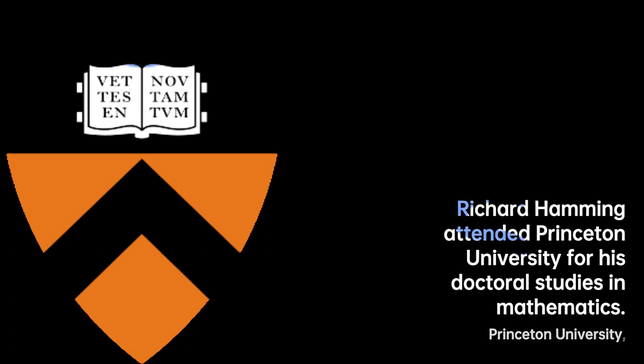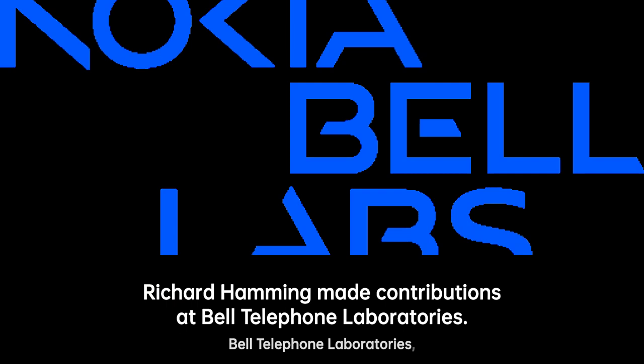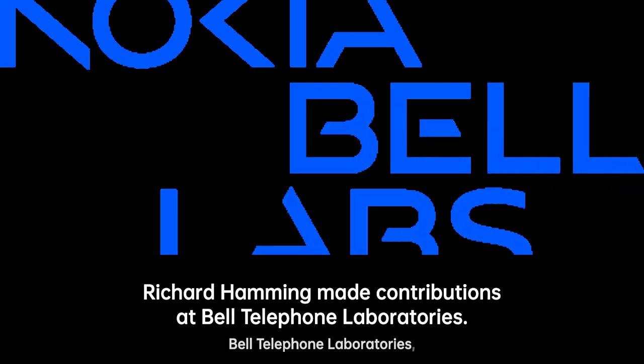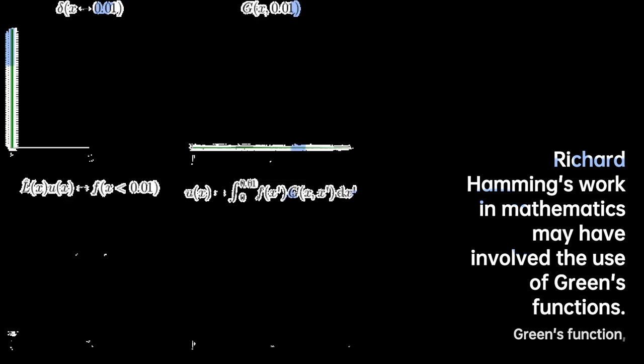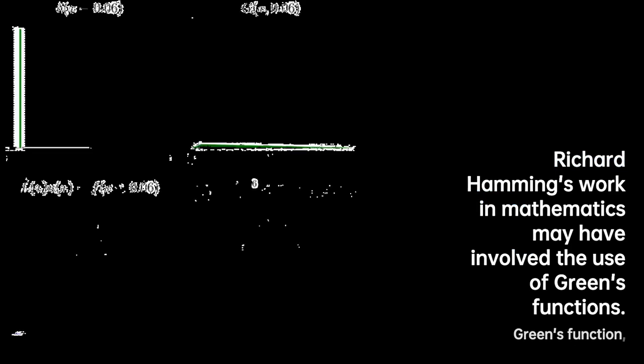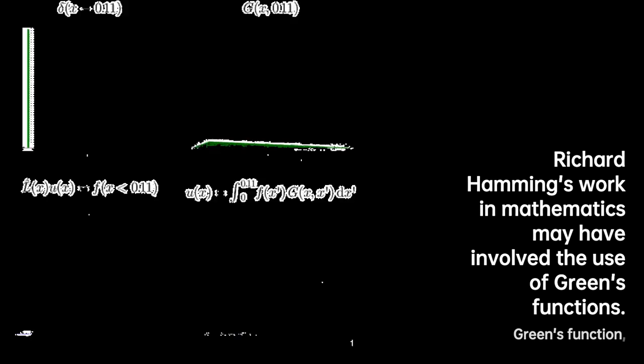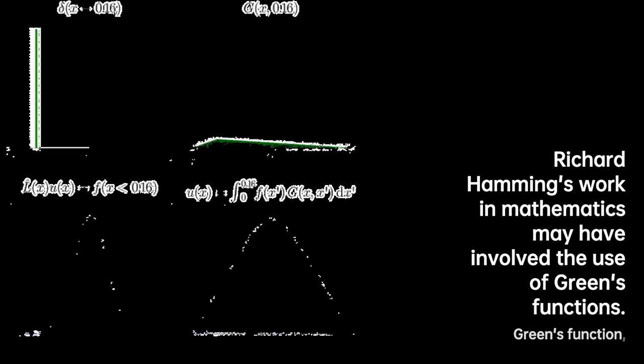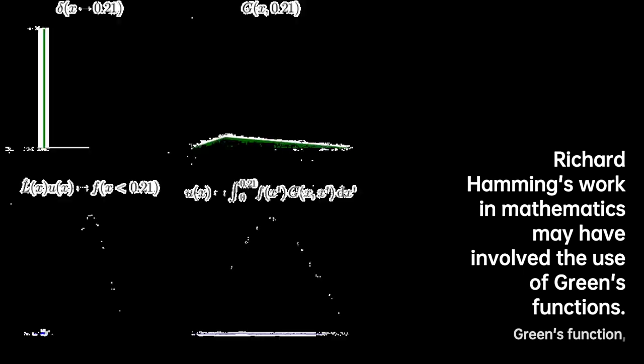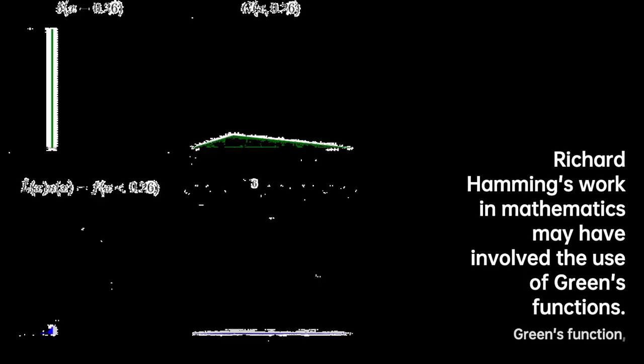After his time at Los Alamos, Richard accepted a position at the Bell Telephone Laboratories in 1946. As he made his way to New Jersey, he purchased Klaus Fuchs's old car. However, his decision to sell the car just a few weeks before Fuchs was exposed as a spy raised suspicion from the FBI, leading to an interrogation.